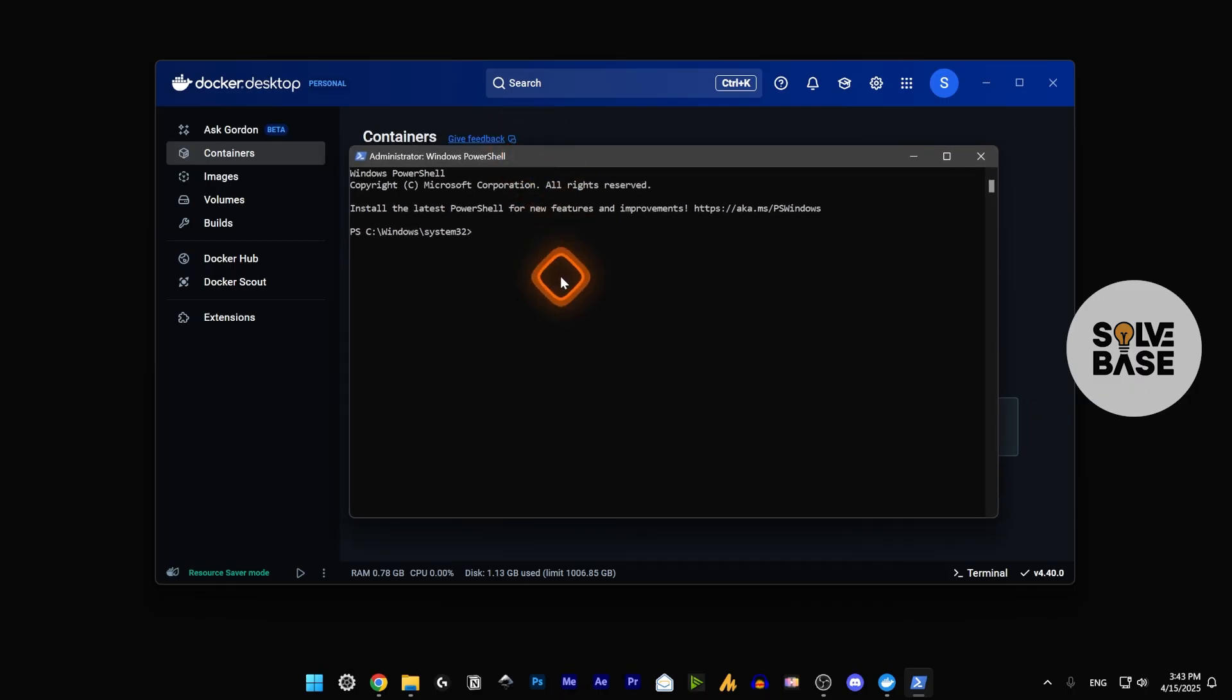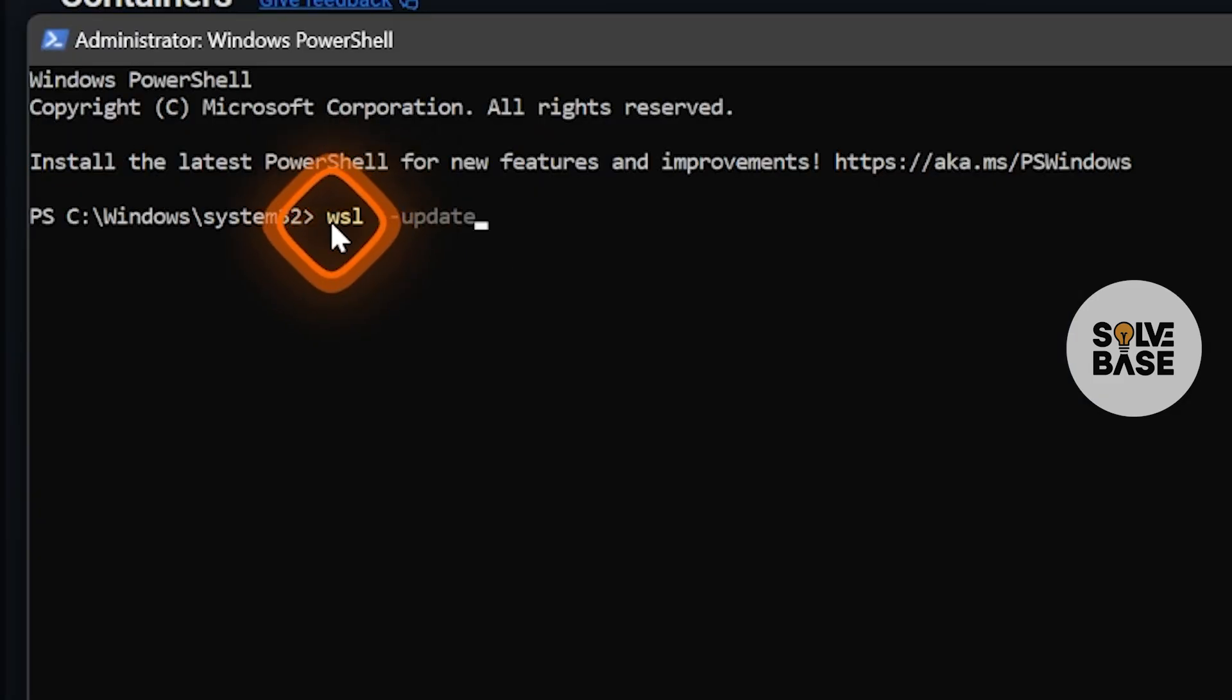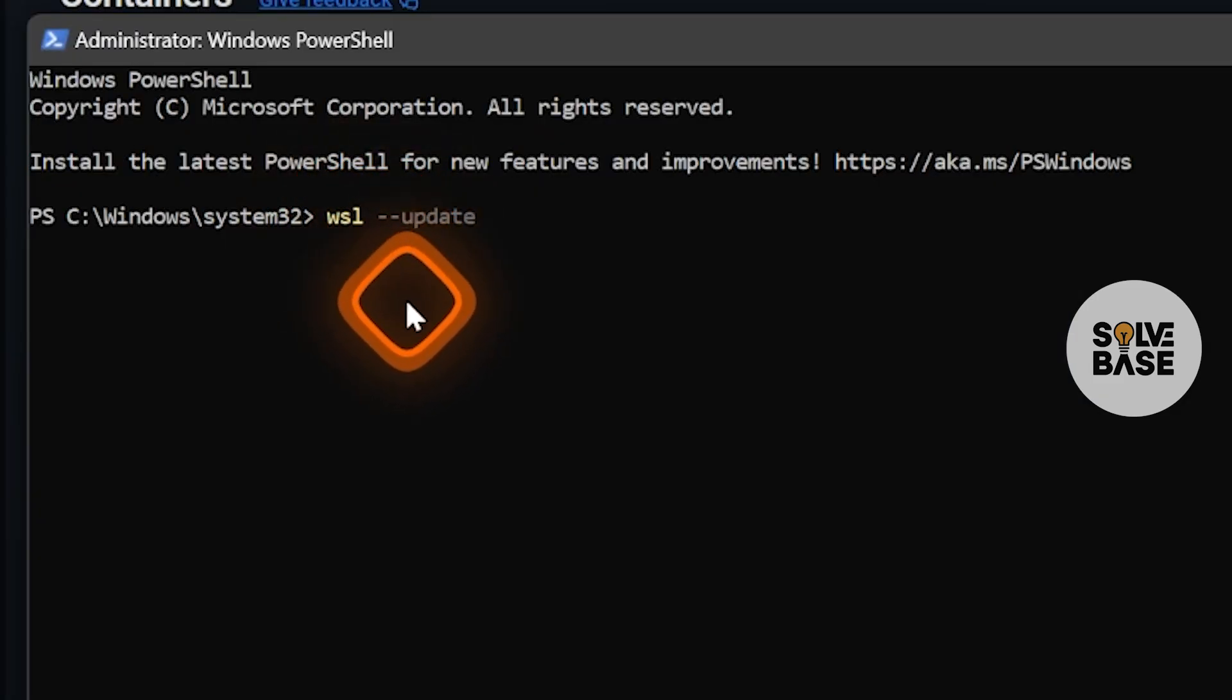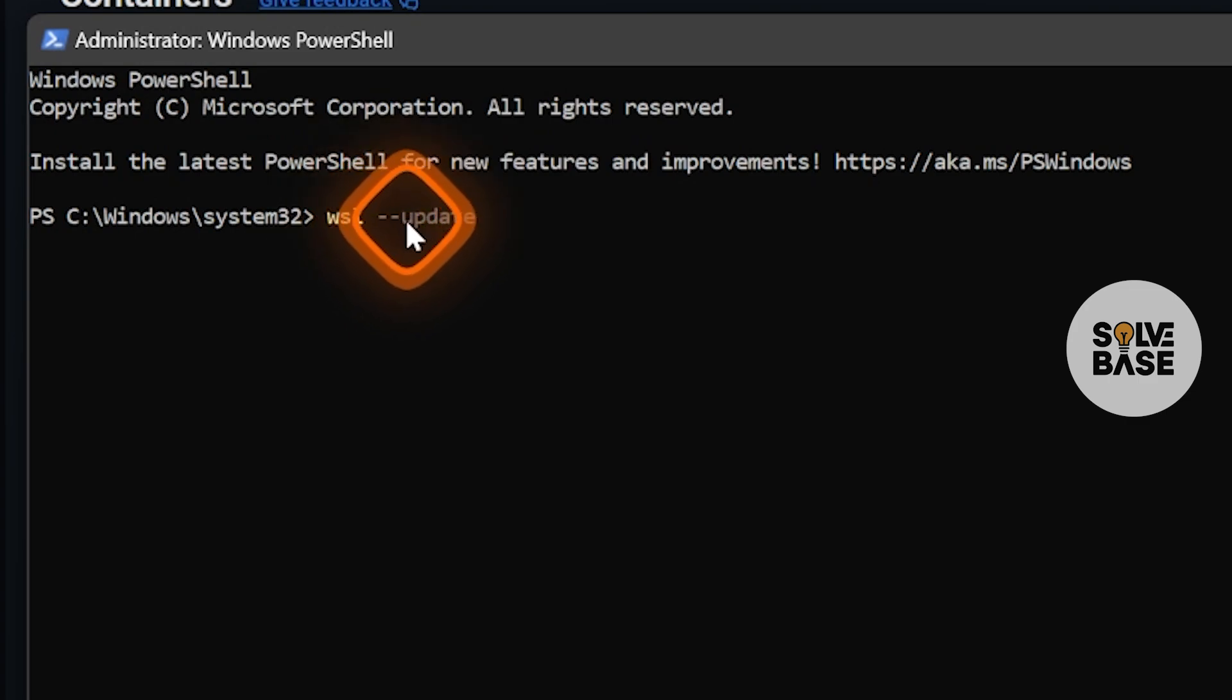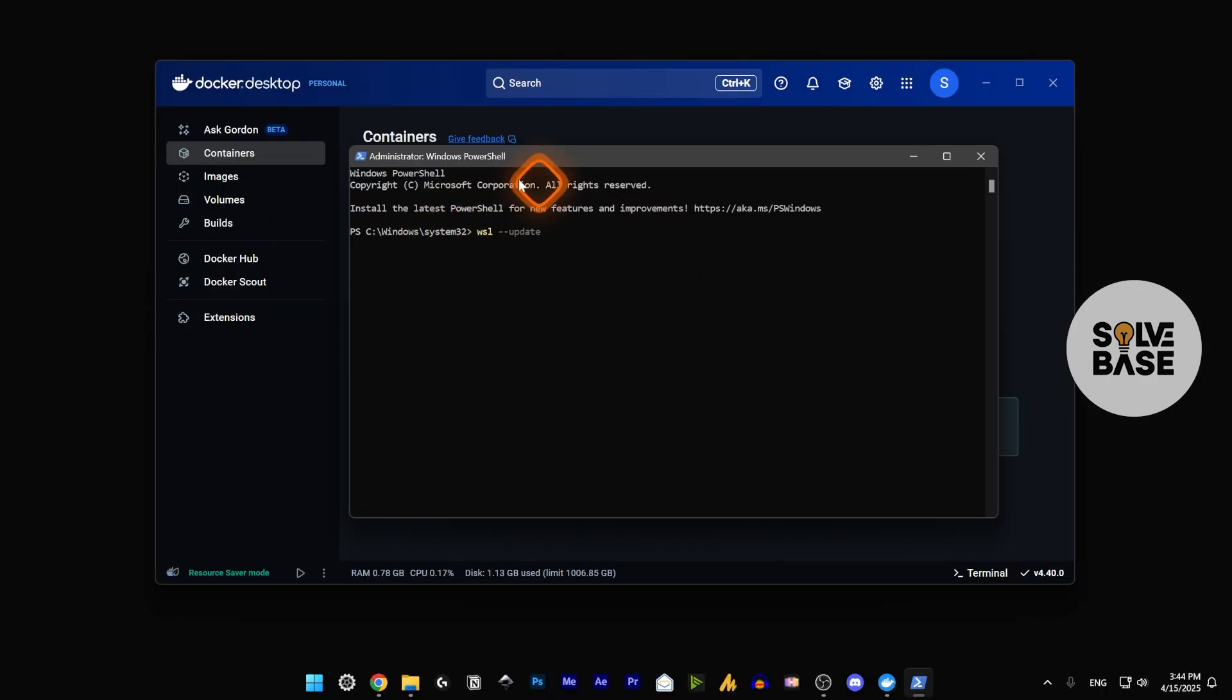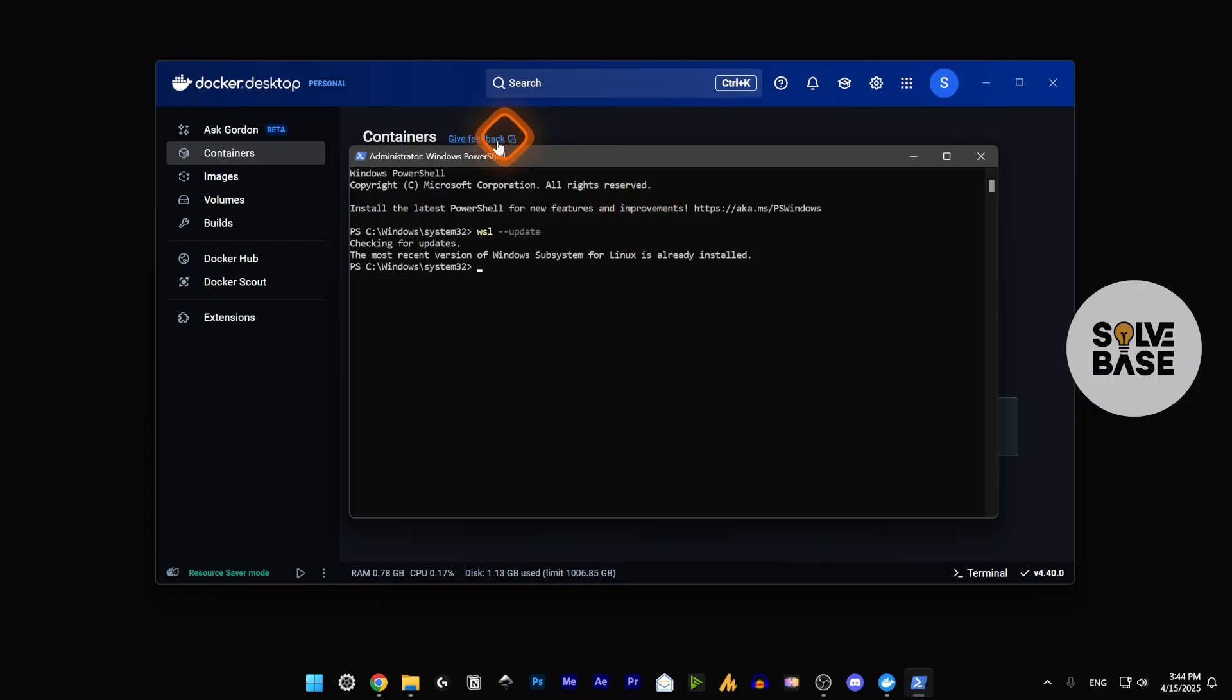Inside PowerShell, you need to type in wsl --update. That's wsl, two dashes, then update. Once you've typed this, press Enter on your keyboard which is going to check for updates.